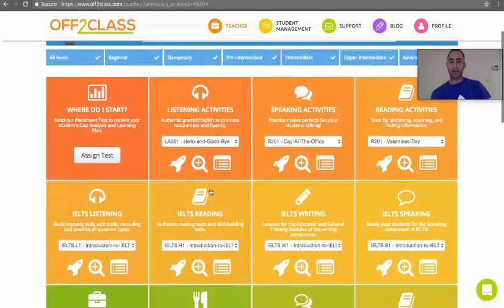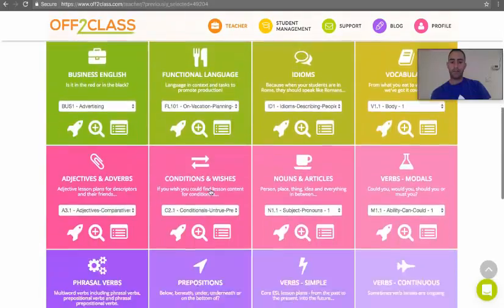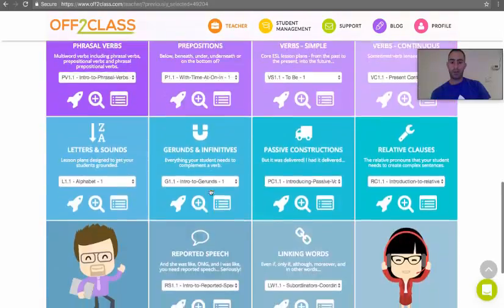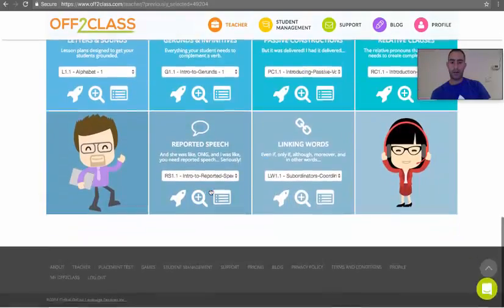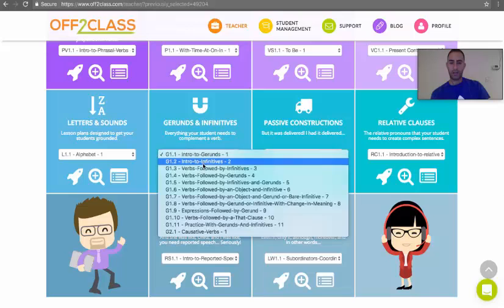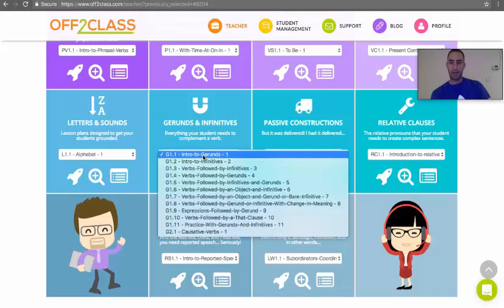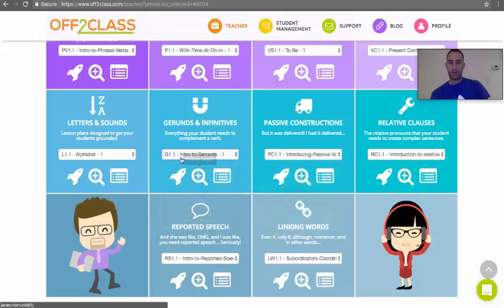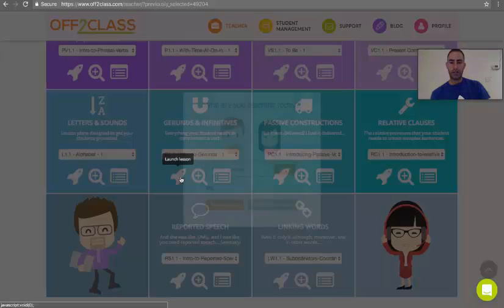I'll show you how to set this all up. I'm going to scroll down and launch this Intro to Jerrion's class. I've selected the lesson and I press Launch Lesson.